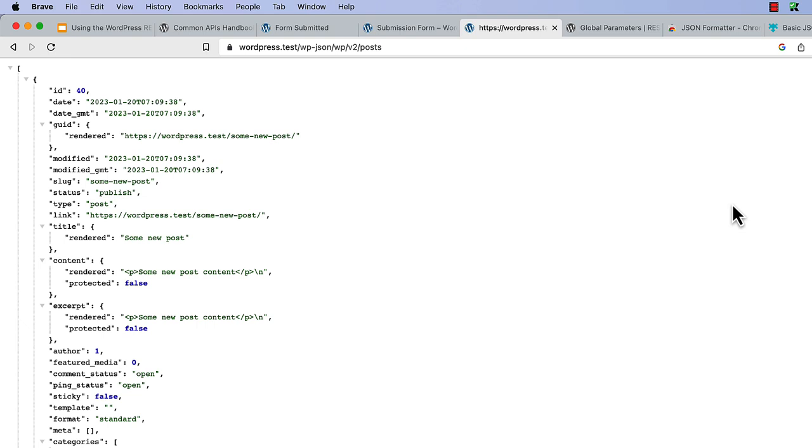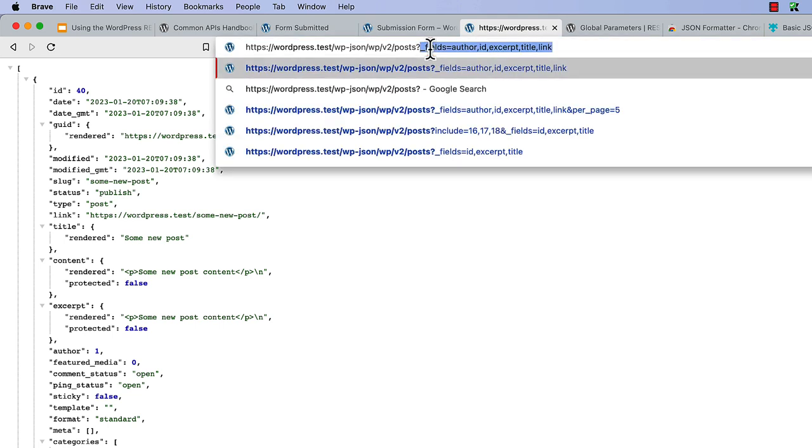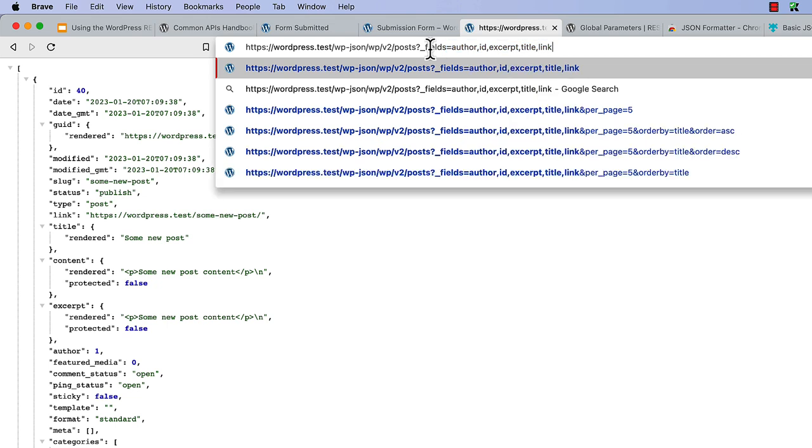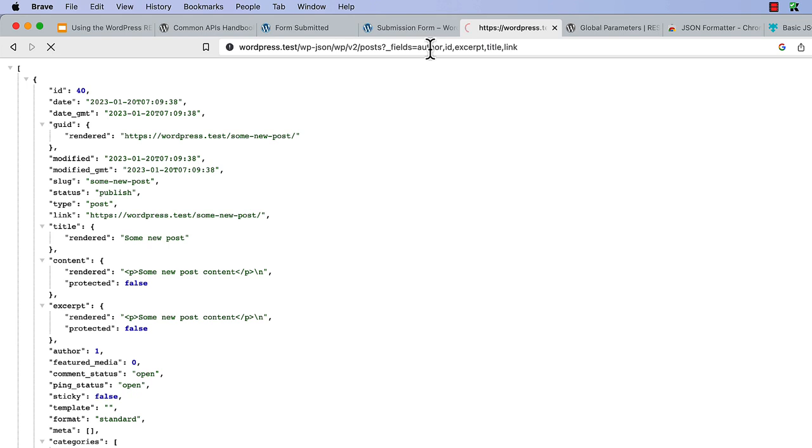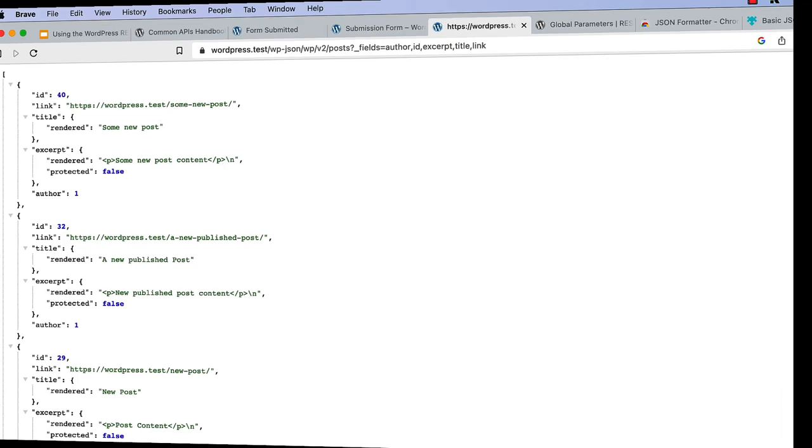However, if you update the root by adding the fields global parameter, question mark underscore fields, and then specify the fields you want to return, in this case author, id, excerpt, title, and link, you will see that only the fields you have requested to be returned in the response are made available.